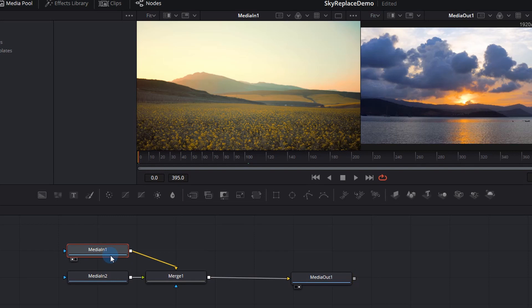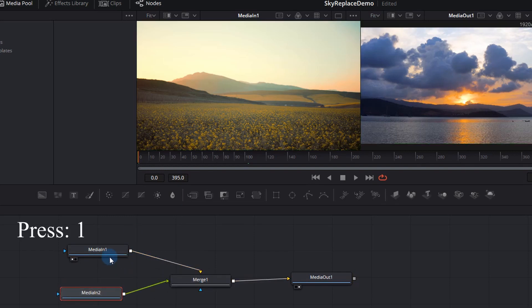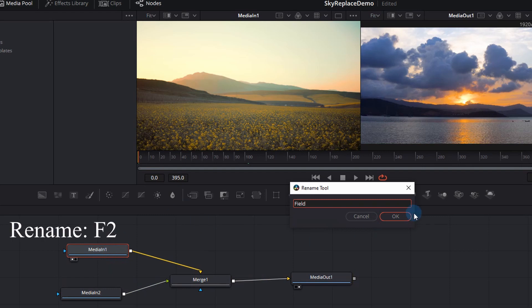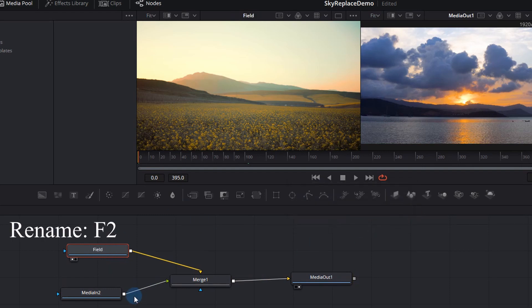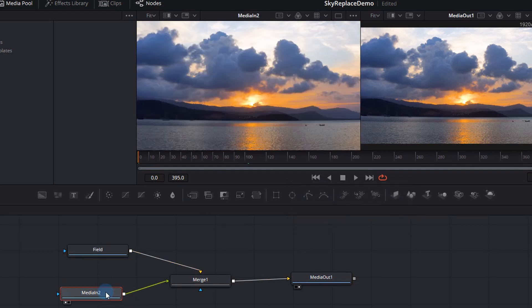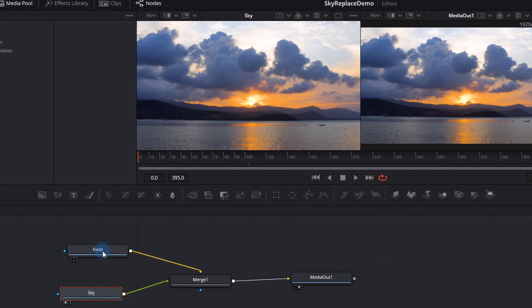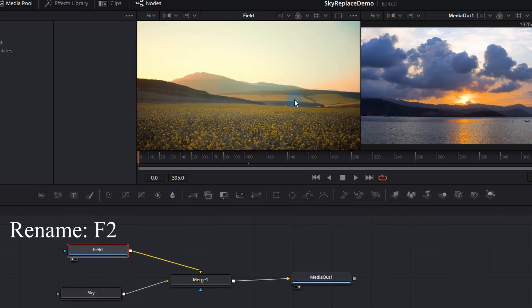So we go to the fusion tab. I click the top clip and I press 1 on my keyboard and it shows me that that is the field. So I press F2 to write field in and rename it. Then I go to the bottom clip and I notice that that's my time-lapse and I'll just F2 and rename that to sky.